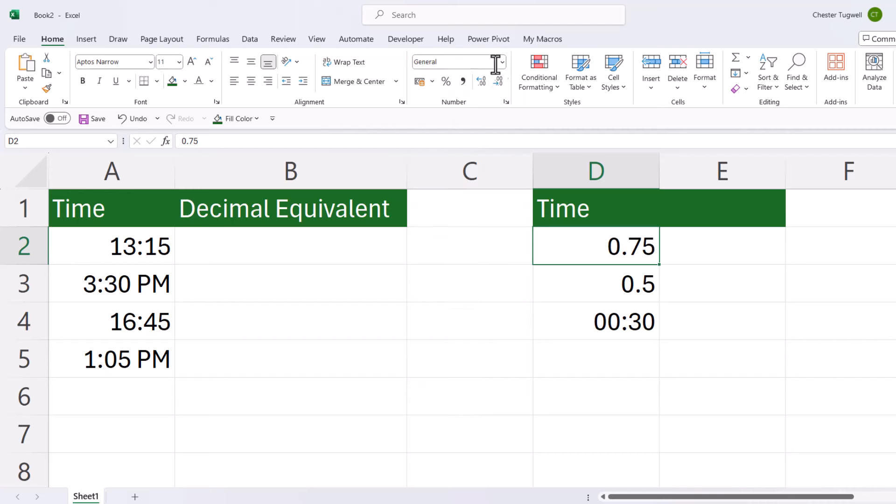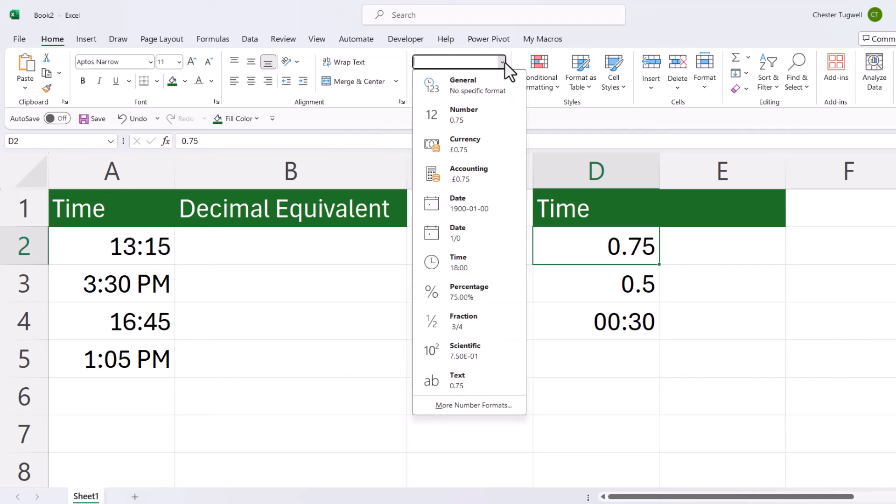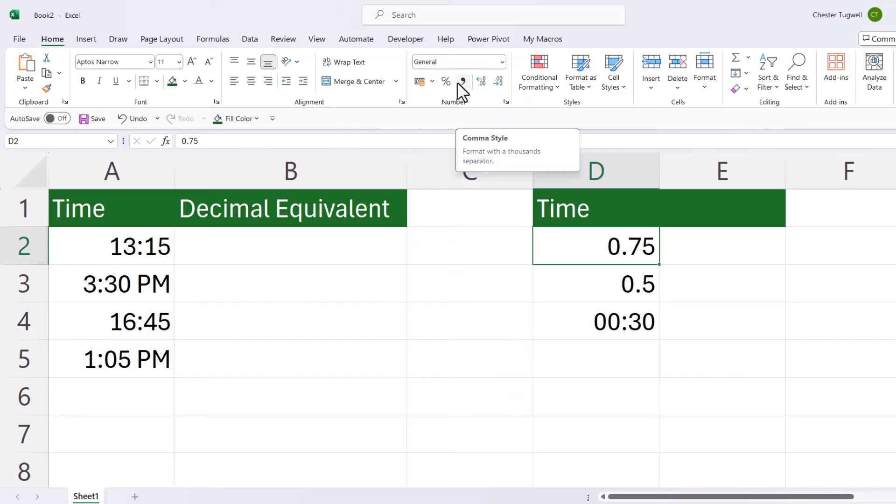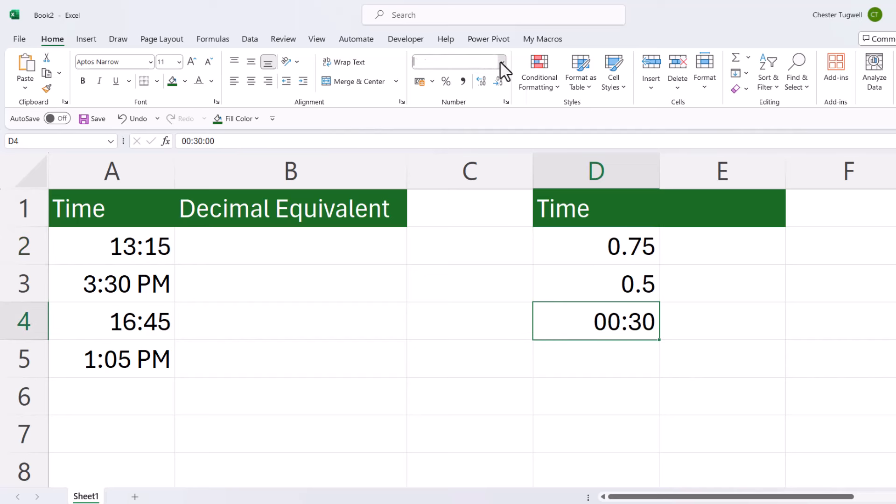All I'm doing up here is removing the time format and applying the general format, which effectively removes any format applied to these values. Now half an hour, that's going to be a much smaller value—that's equivalent to 0.02. So as long as we understand that one is equivalent to 24 hours, then converting times to their decimal equivalent is actually quite easy.